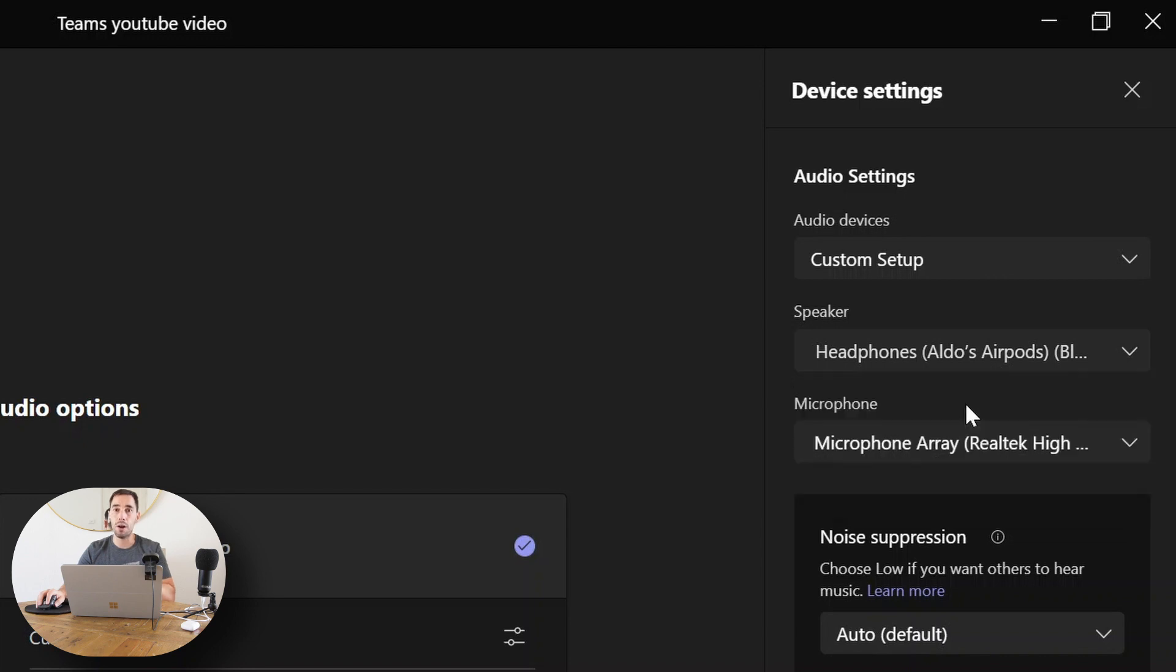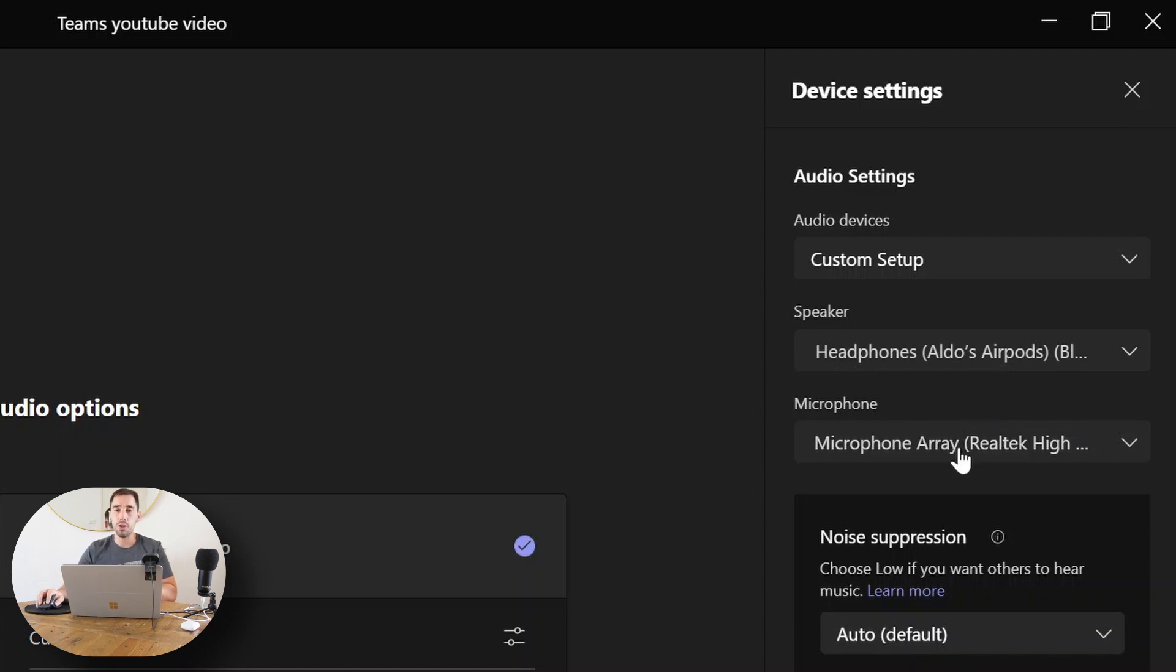And now all the audio from everyone talking is going to come into my Bluetooth speakers instead of my laptop speakers. Next, you can choose the microphone you want. Here we have the default set to the microphone that's built into the Surface device.